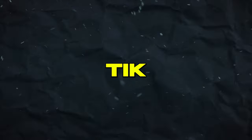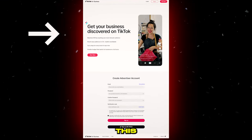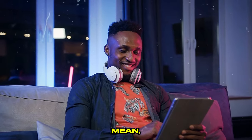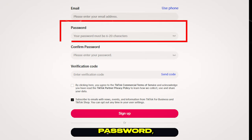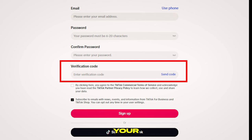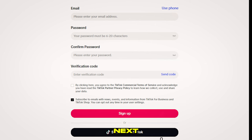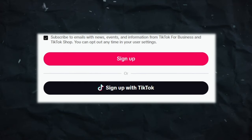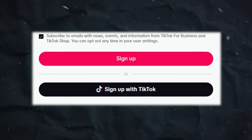Step 1: Create a TikTok for Business account. Go to the website linked in the description below. The process is pretty straightforward — enter your email or phone number, choose a password, enter the verification code, agree to the terms and conditions, and click Sign Up. It also allows you to sign up with your TikTok account, but we'll go with email.